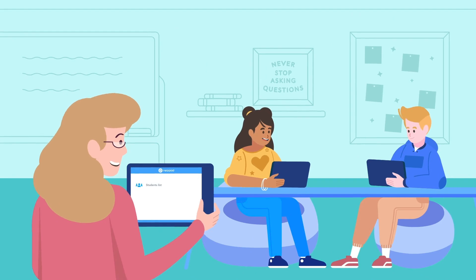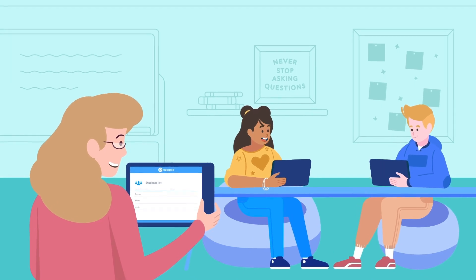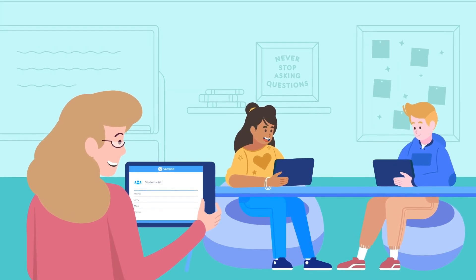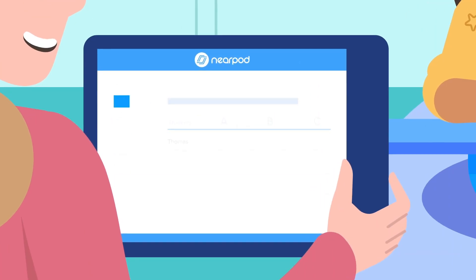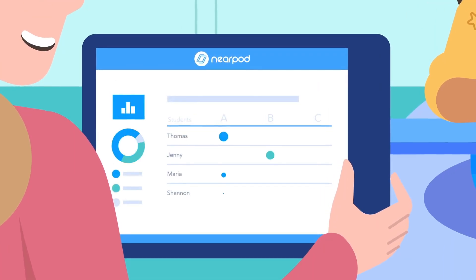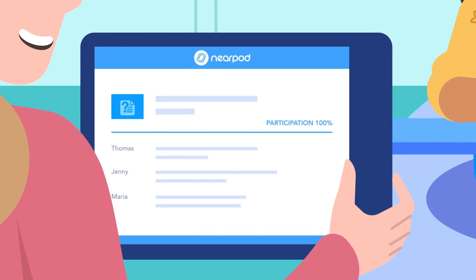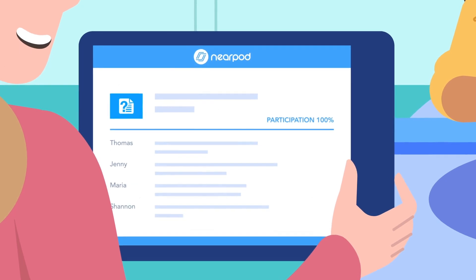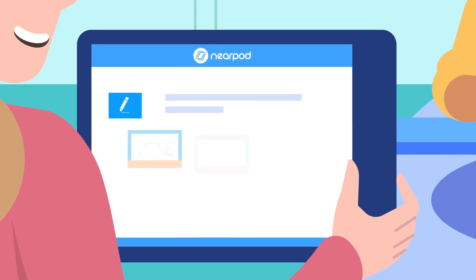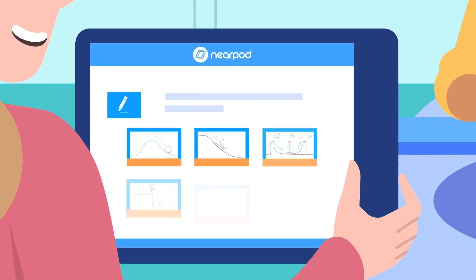As the teacher you'll always know where your students are with Nearpod's formative assessments, including polls, open-ended questions, draw-its, and more.